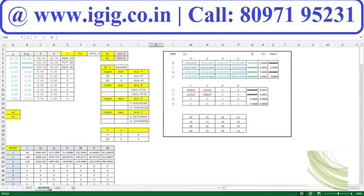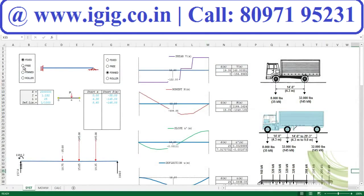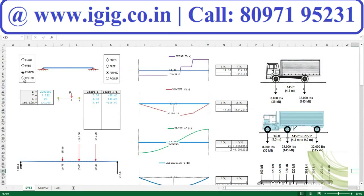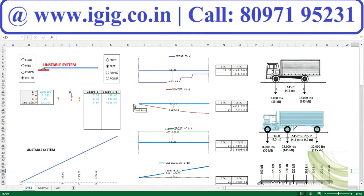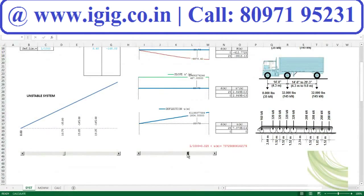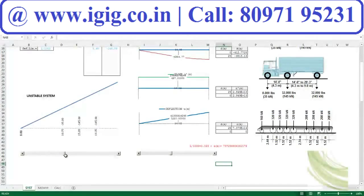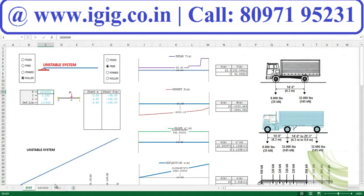Here you can see and get the final calculation output. You can go for fixed, free, pinned, or roller at the right side — arrange accordingly — and instantly you will get the shear and moment diagram ready. You can also see how deflection varies over the length at different points, and you can change the elastic modulus, update data, and instantly get the complete computation data.